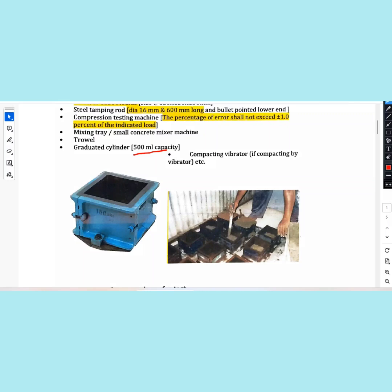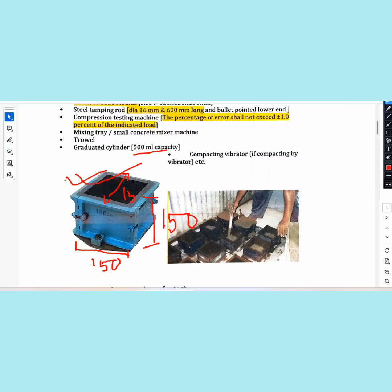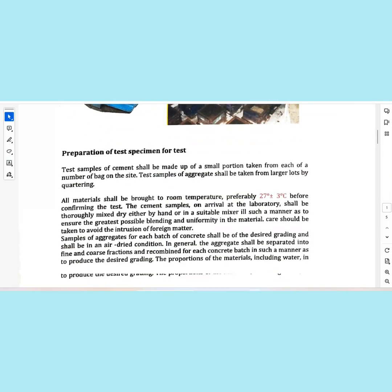To cast the cube, the cube dimensions are 150mm length, 150mm breadth, and 150mm height.